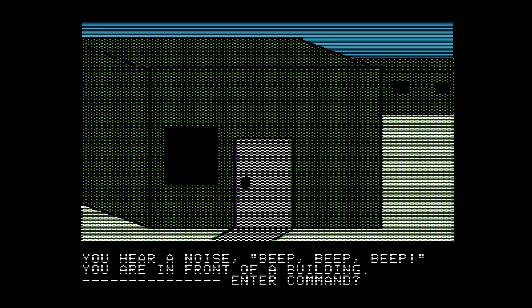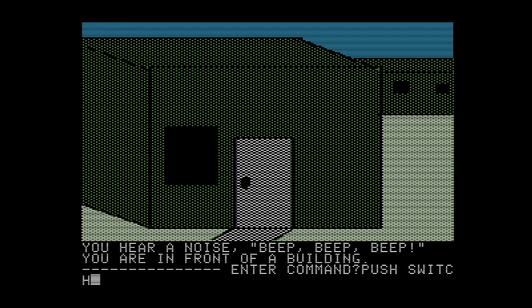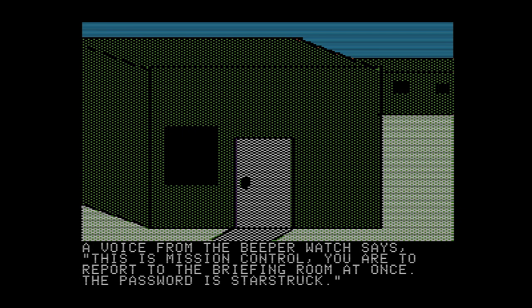So let's go ahead and push our switch. A voice from the beeper watch says: this is Mission Control. You are to report to the briefing room at once. The password is starstruck. And I'm going to write that password down because I will not remember it otherwise.